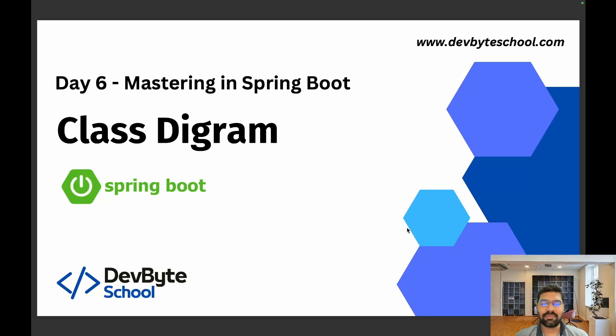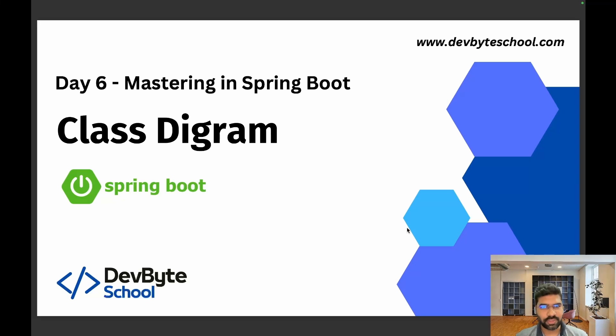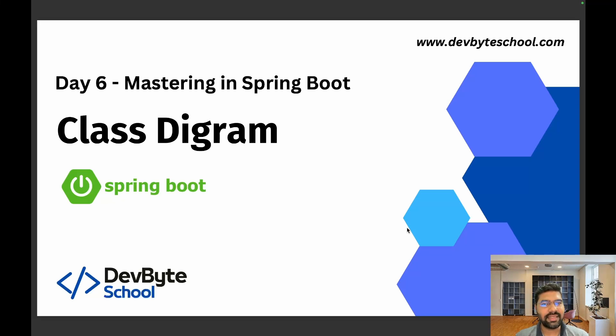Hello coders, welcome to DevByte School Day 6 session of Mastering Spring Boot. In this session we're focusing on class diagrams. In the previous session we completed our project setup. Before going to entity classes according, we need to understand how many entities are present in our system and what is the relationship between those entities.